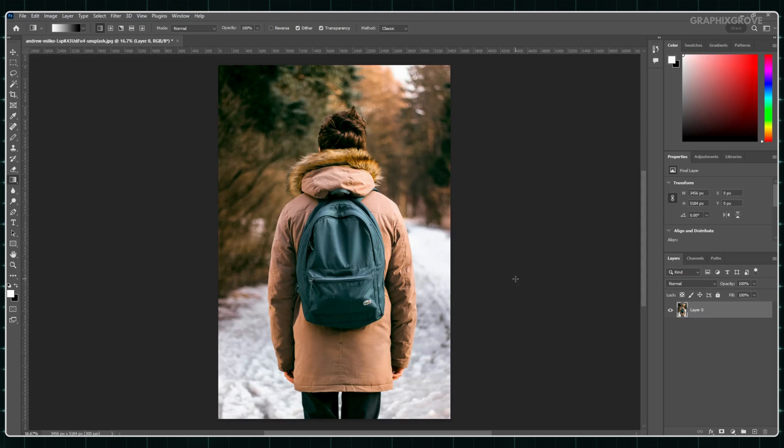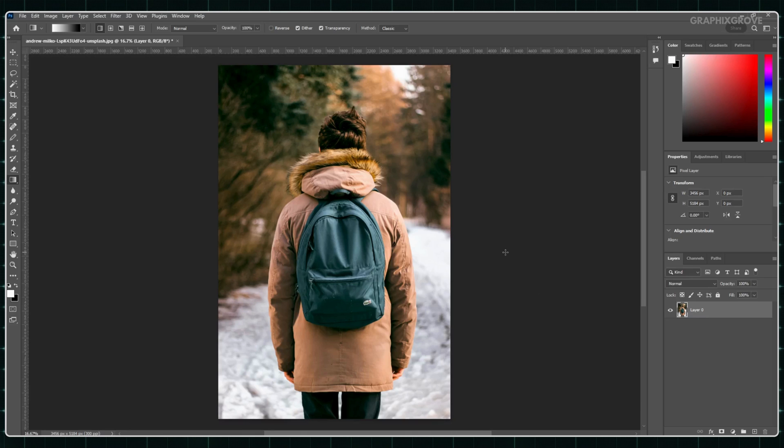Creating this effect is relatively easy in Photoshop. So let me show you how. First, open your picture in Photoshop.